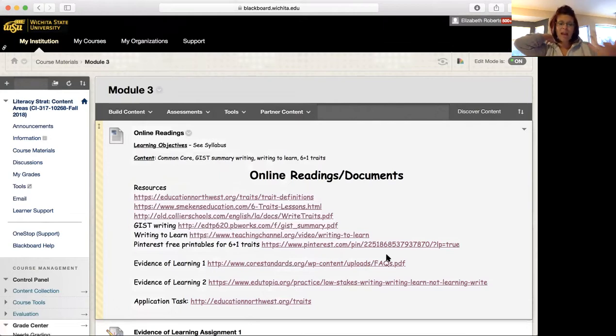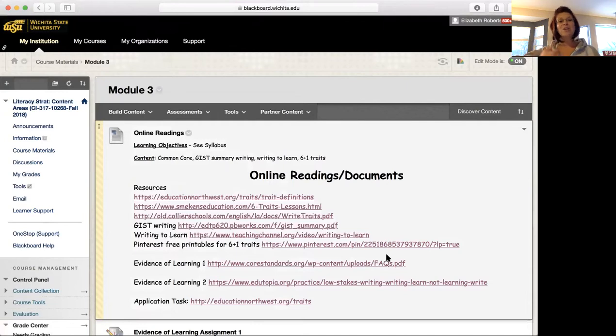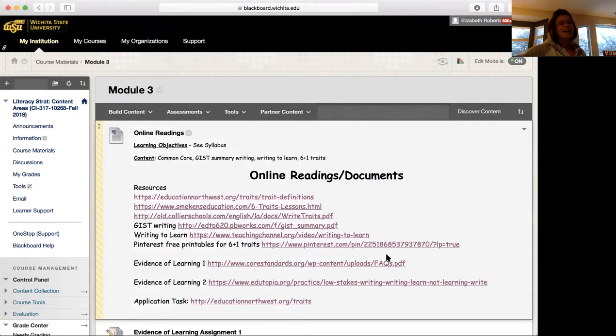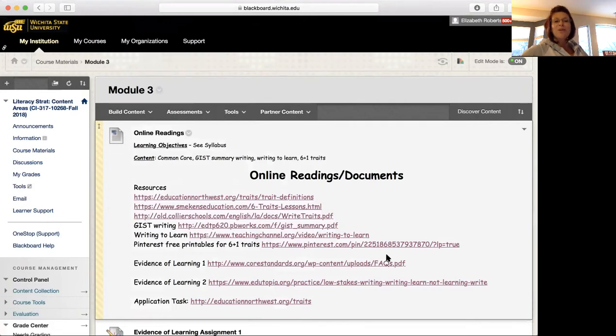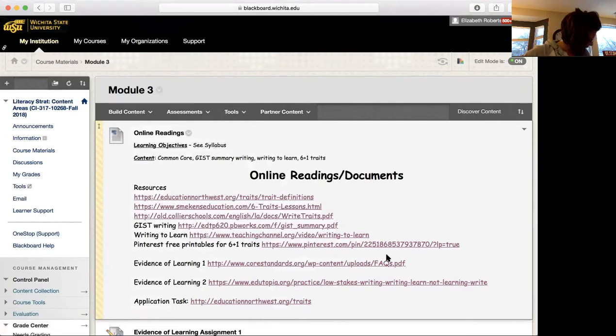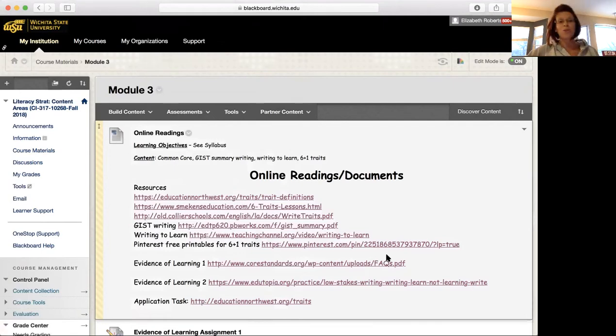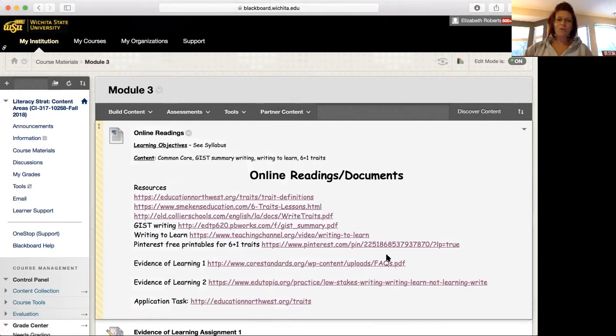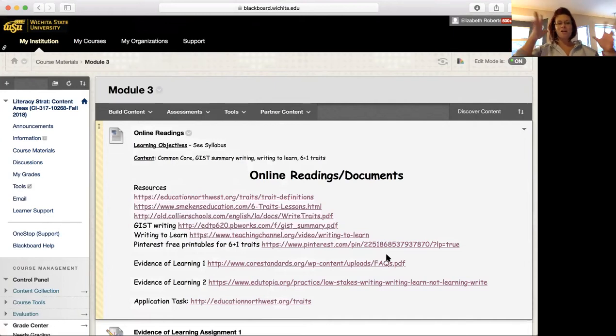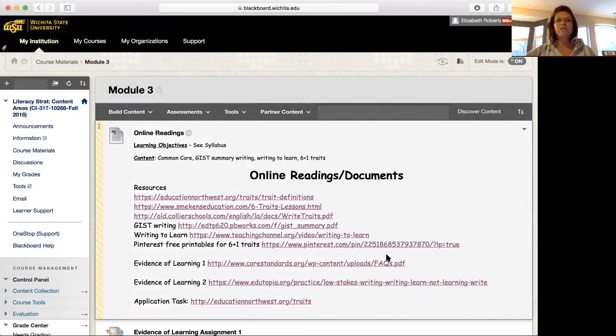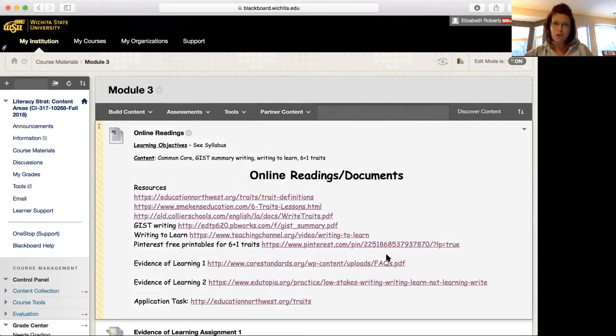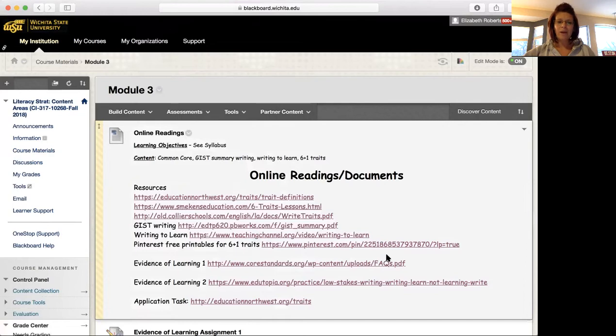So as you click into these different resources, notice that there is a Pinterest activity on here. Not an activity, but a resource for Pinterest. And I absolutely love using Pinterest. Sorry, my puppy dog is wanting to squeak on her really annoying toy. So if you hear that, I'm sorry. So I put that on there because there's a lot of great printables that you can use in your classroom. So you don't always feel like you have to be redesigning the wheel.